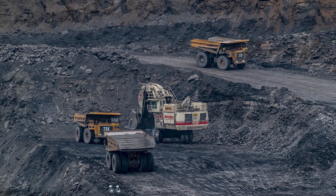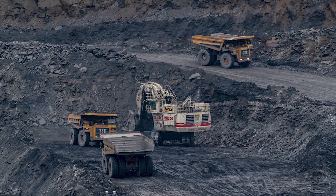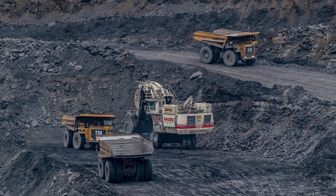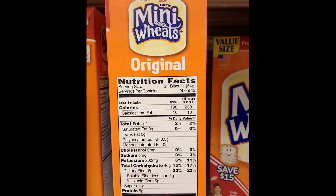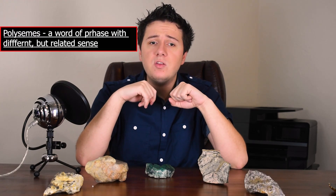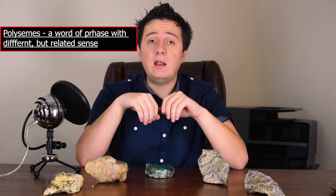Today, miners refer to it as anything out of the ground. Dietitians refer to it as nutritional minerals. In different fields, one word may mean something else entirely.